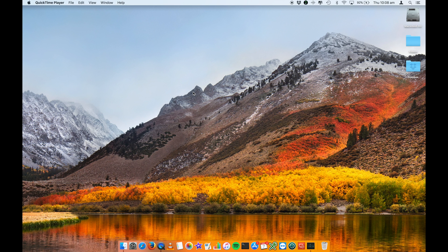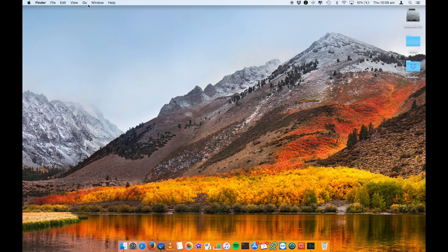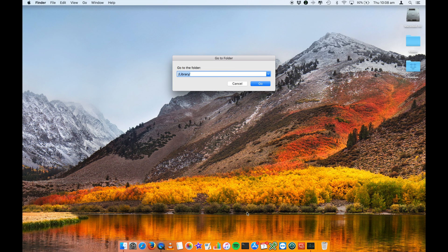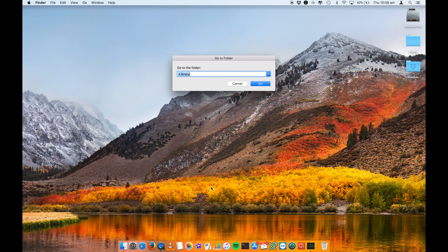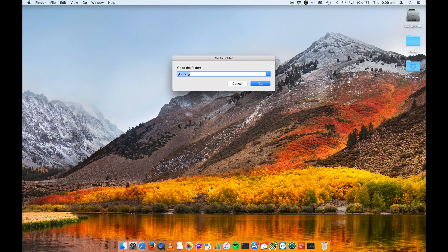So two things that you can do. You need to locate the library folder, which you can do through the Finder by going into Go, into Go To Folder, or you can open up the terminal. We're going to cover both of those very briefly, but essentially on the newer version of High Sierra, the library folders are hidden. The content is not visible to the end user. Apple has removed that functionality more just as a security concern around users maybe removing things in there that they don't know what they are. So it's really just more a precautionary thing.